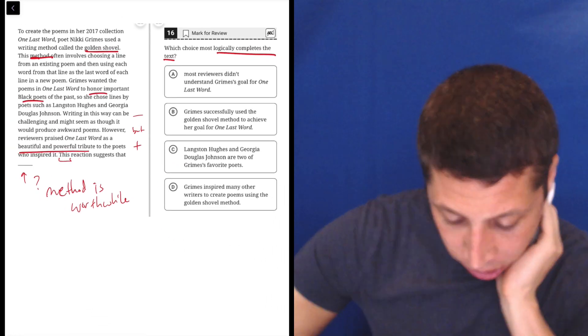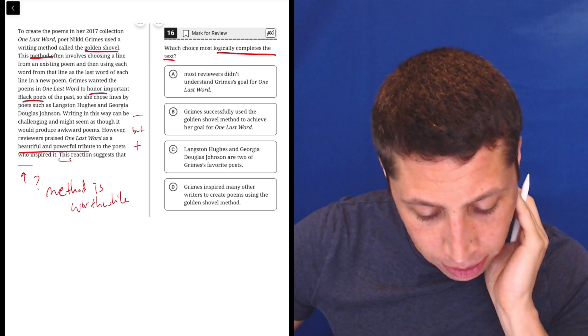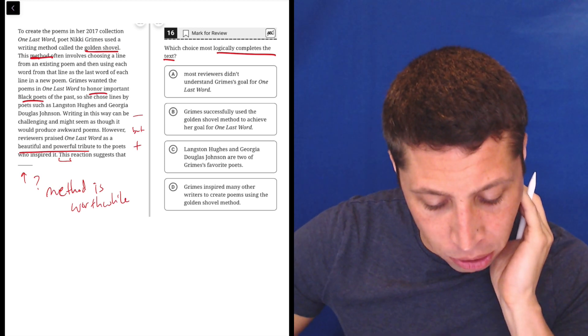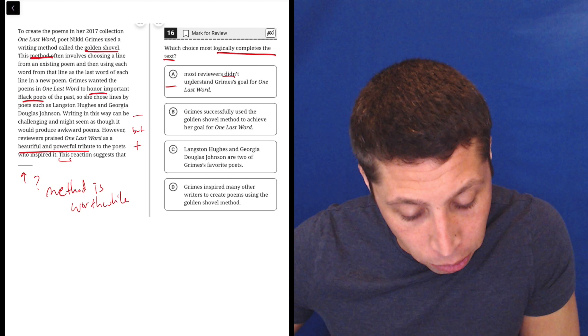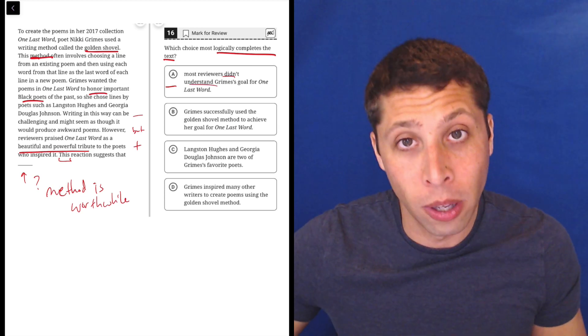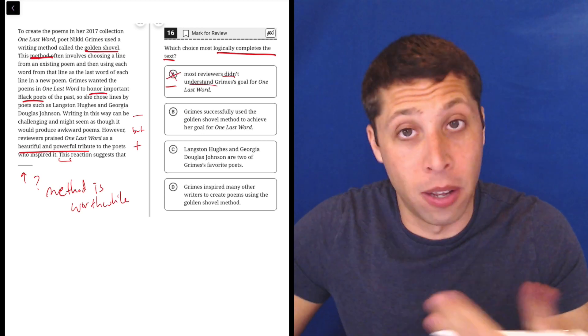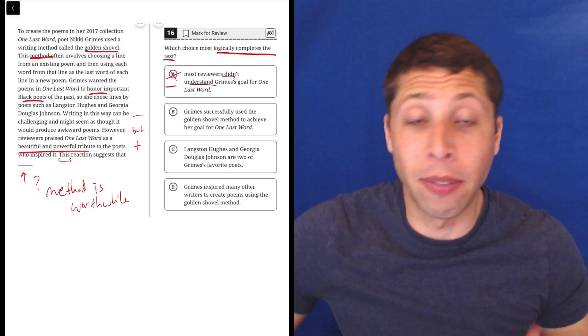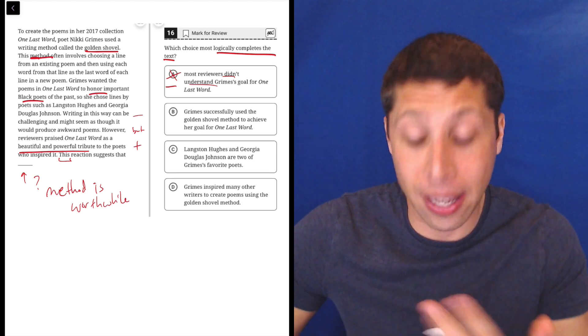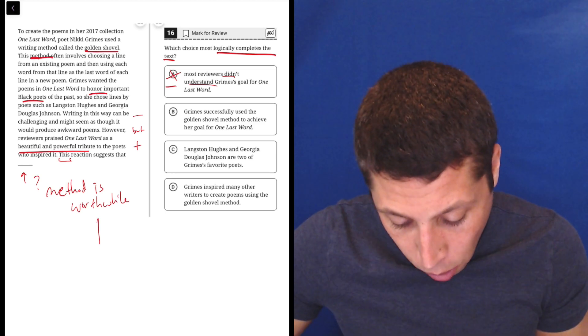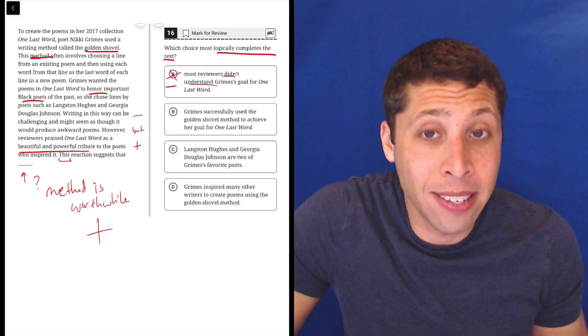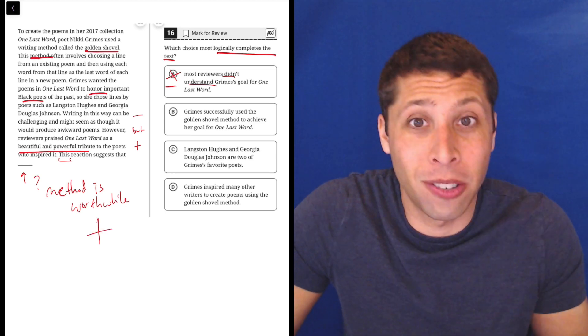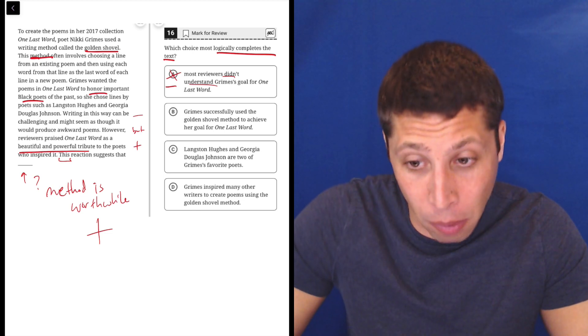A, so this reaction suggests that most reviewers didn't understand Grimes' goal for One Last Word. Well, that sounds bad. If most people don't understand your goal, that sounds bad. Notice, this is the benefit of a dumb summary and just thinking about a positive here. We want something positive. A is a negative answer choice, so I'm not going to think too deeply about it. It's probably wrong.